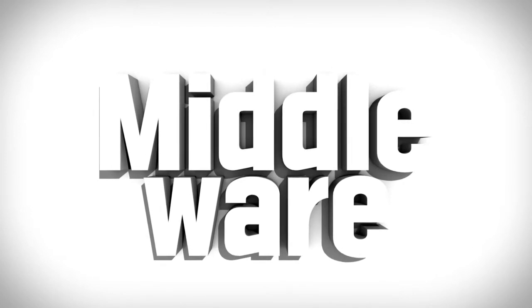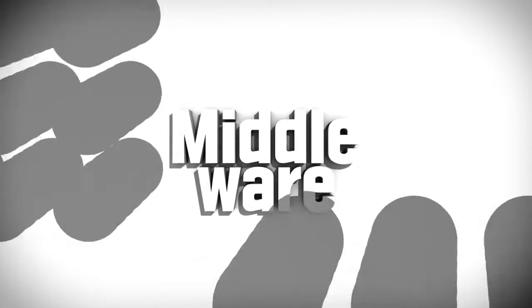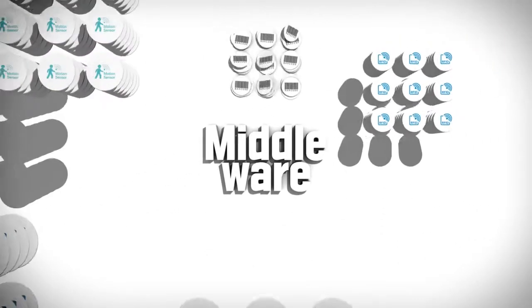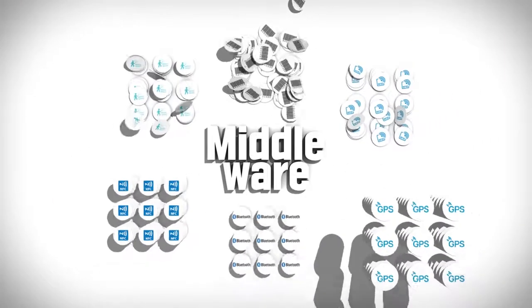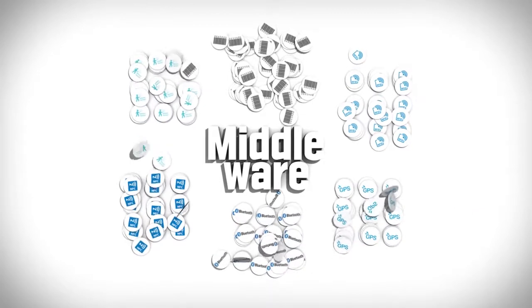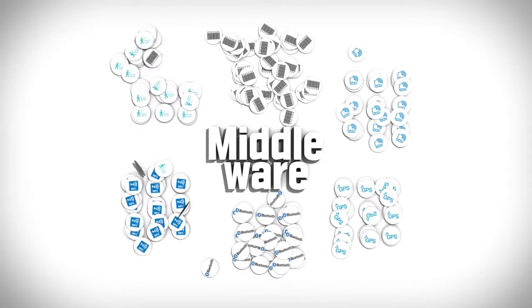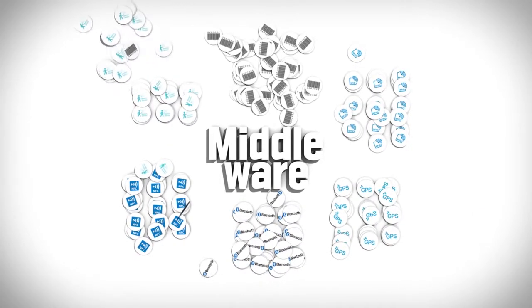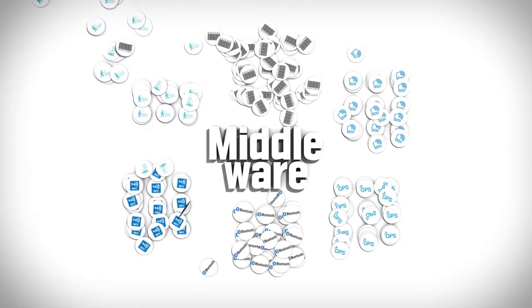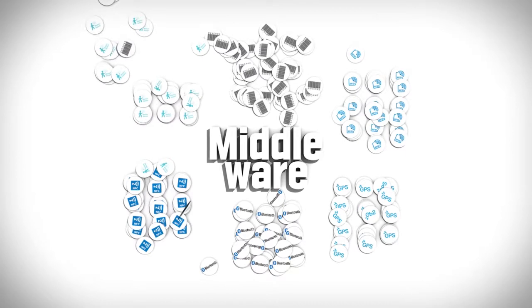Middleware is a software that collects, analyzes, and controls the data of IoT-based hardware equipment such as barcodes, RFID, and Beacon.